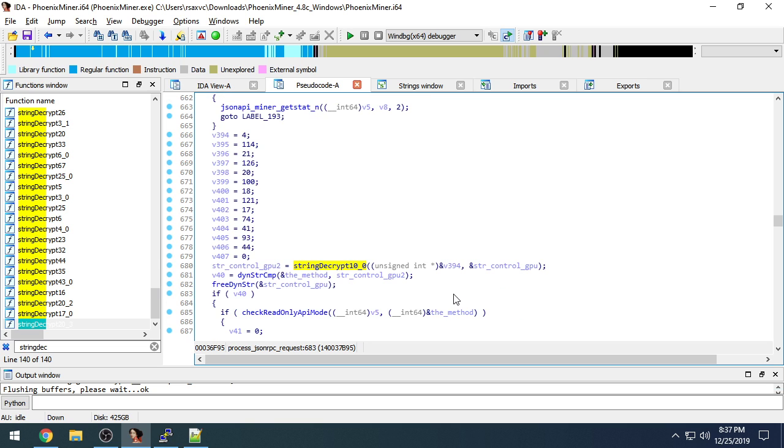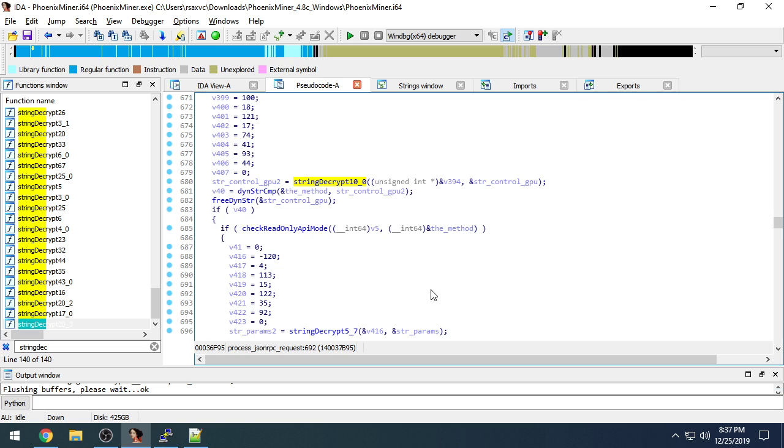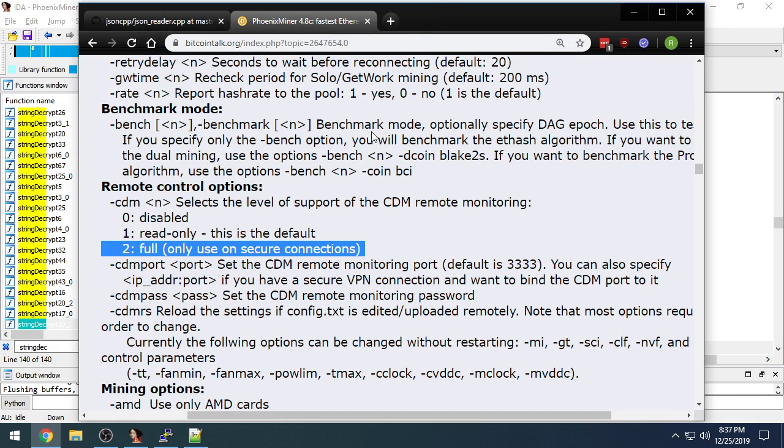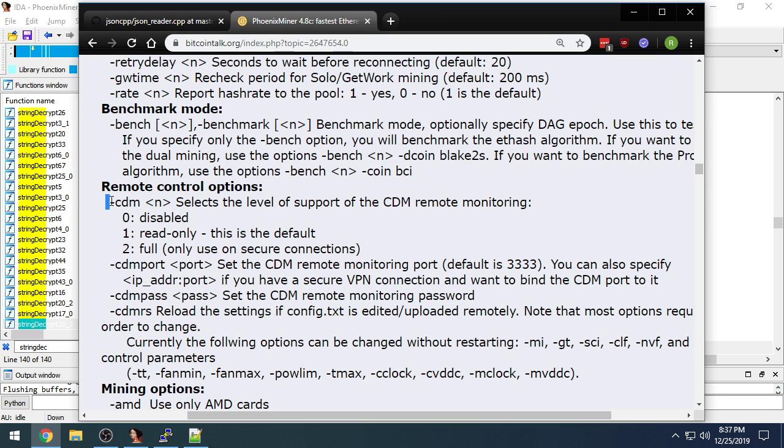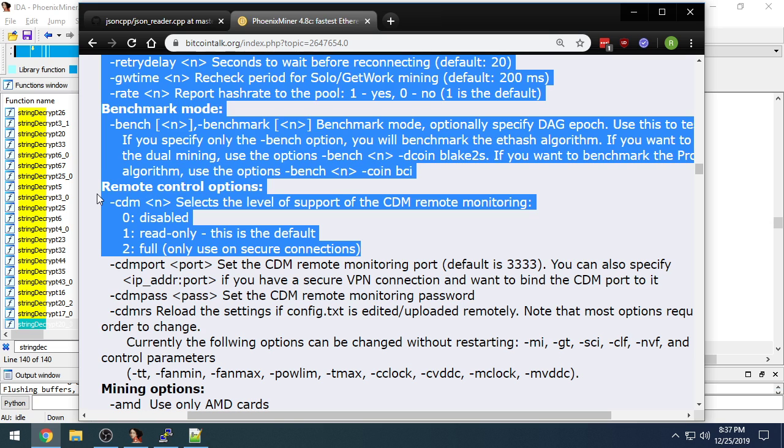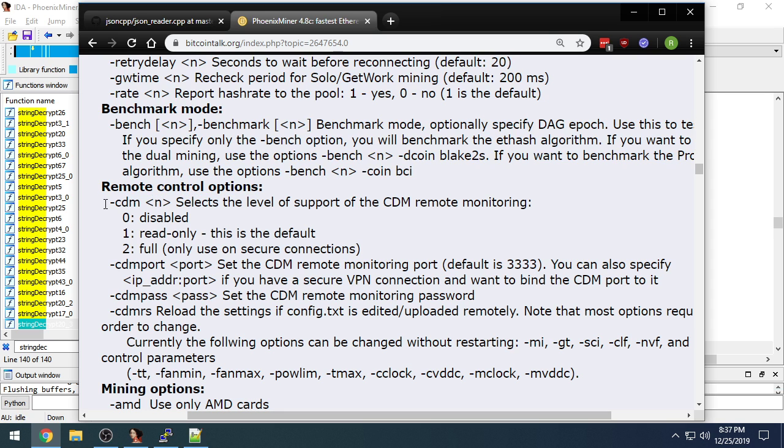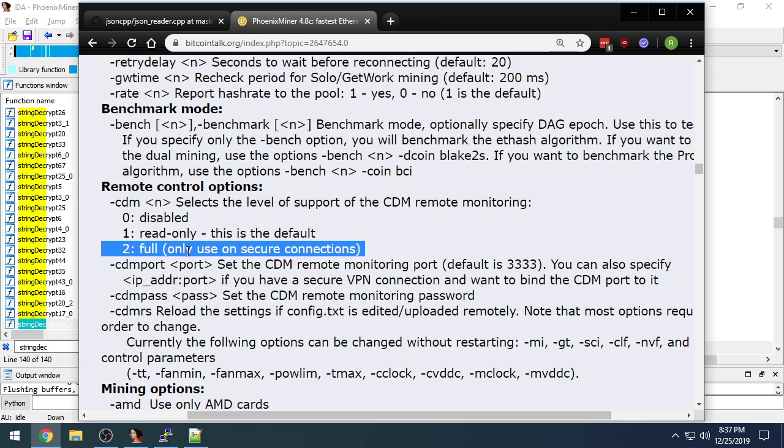ControlGPU is a little different. ControlGPU will first check the read-only API mode. If you read the PhoenixMiner documentation, which I probably should have done before I started this, CDM has three different modes that it can run in. And it can be completely disabled where they won't even open the port. It can be in read-only, which is the default, but that nerfs a bunch of the APIs. Or it can be in mode 2, which is full read-write mode.